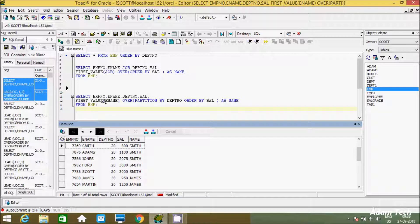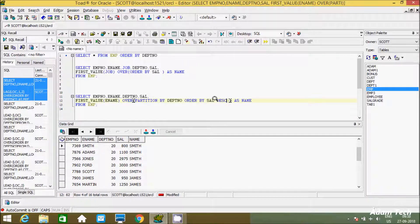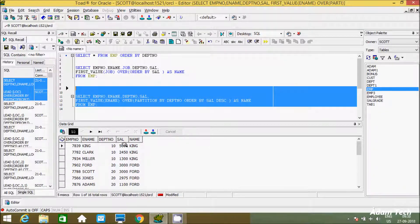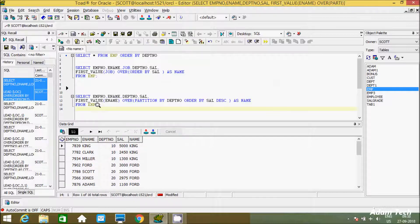If you want to find by highest salary, include DESC. The highest salary is 5000 and the name is KING, so FIRST_VALUE returns KING for that partition. For 3000, it returns FORD. This is how we find the first value of a column using PARTITION BY.